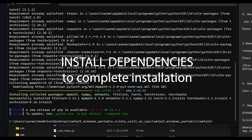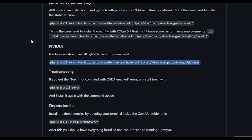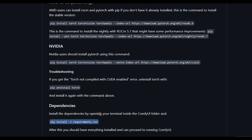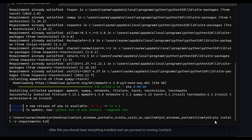Now that the PyTorch installation is done, go back to the ComfyUI page. This time we're going to copy the dependencies script. Go back to the command prompt, paste it, and press Enter to install the dependencies.